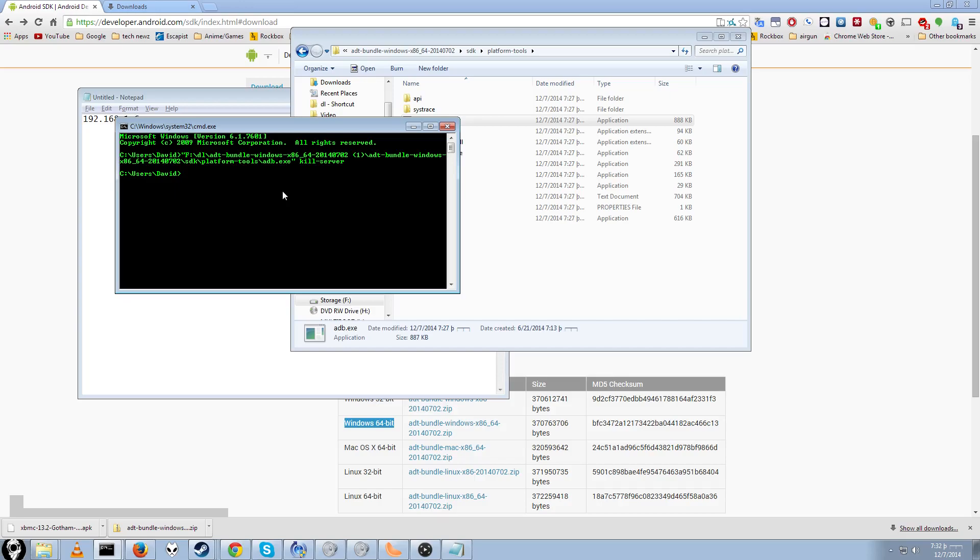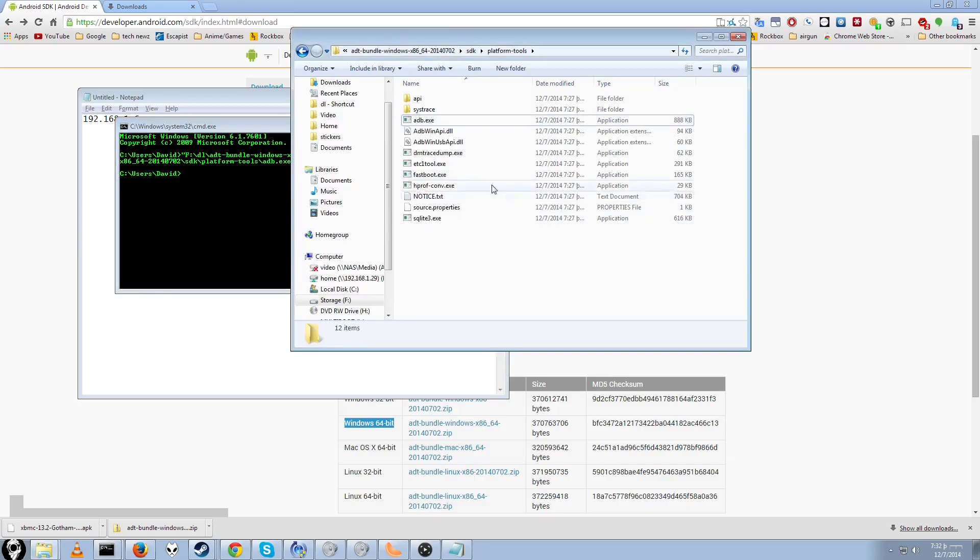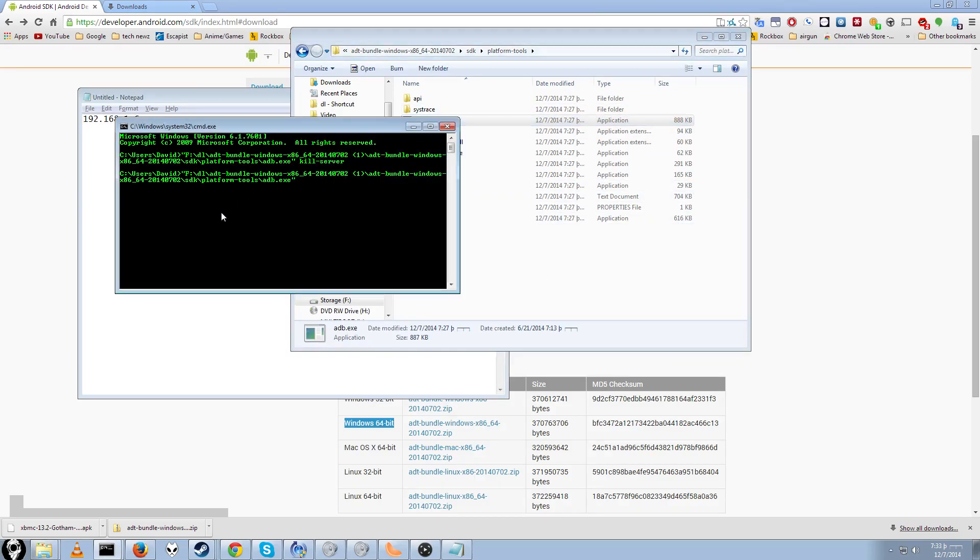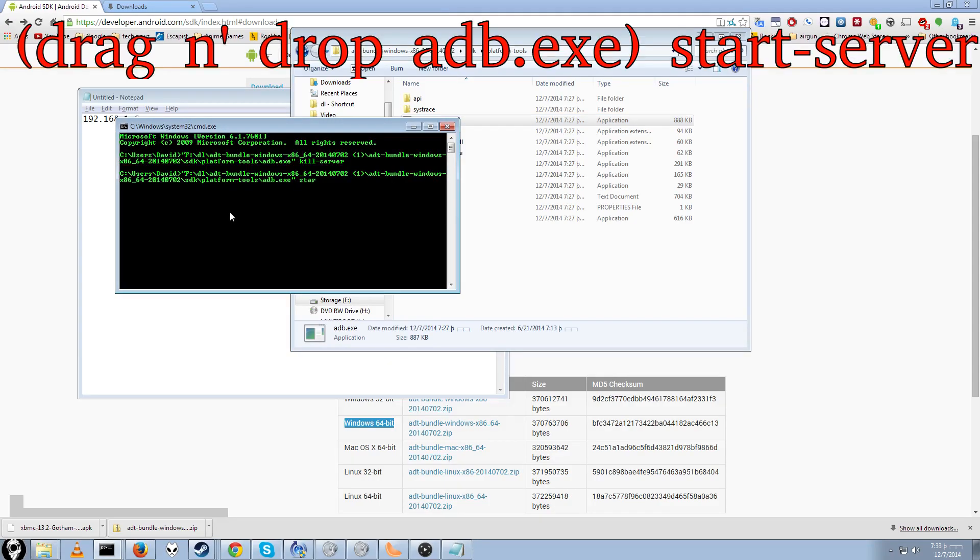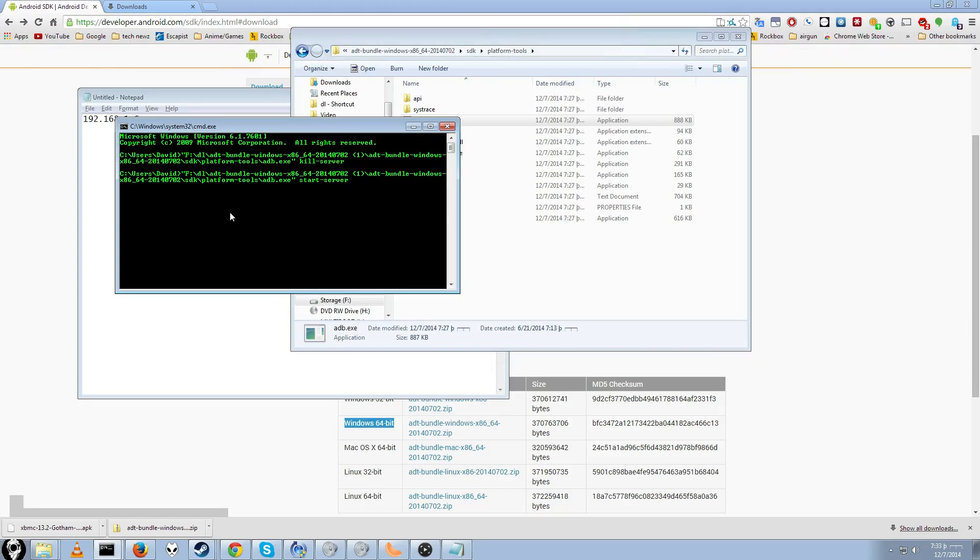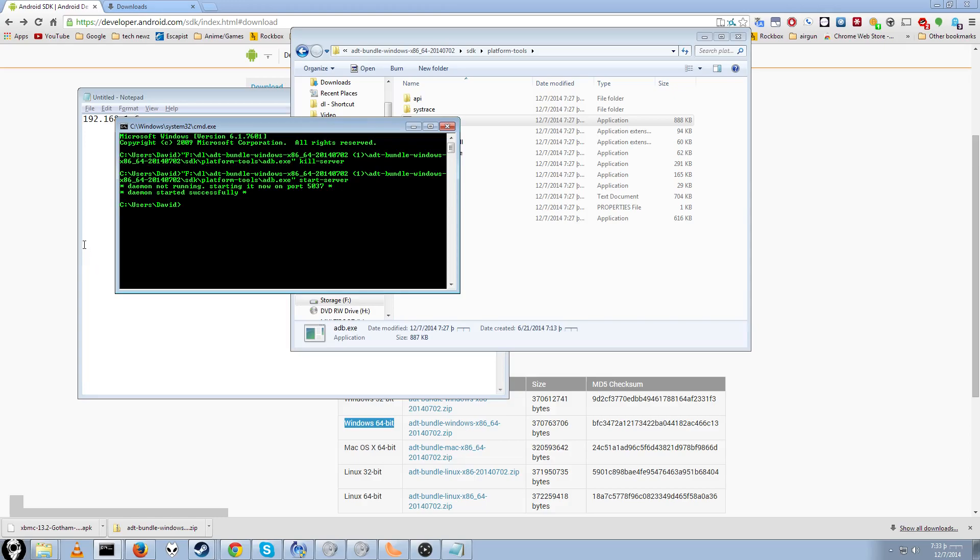Next thing we're going to do, drag and drop it again. I'm going to do start server with a dash, my mistake. Alright. Now that our server is running, we're going to connect to our Amazon FireStick.